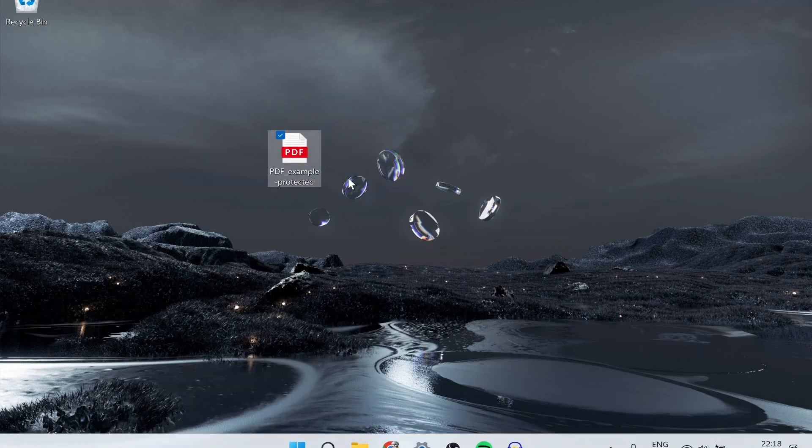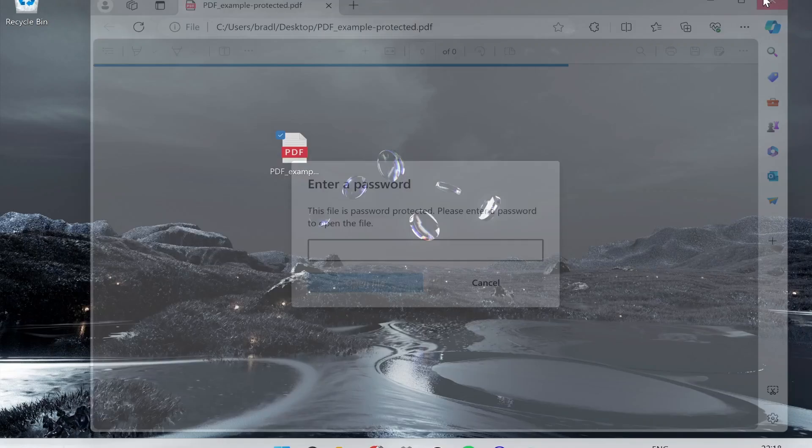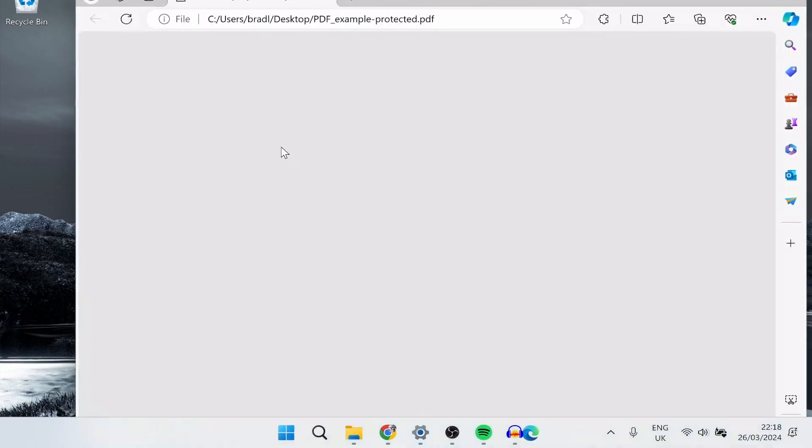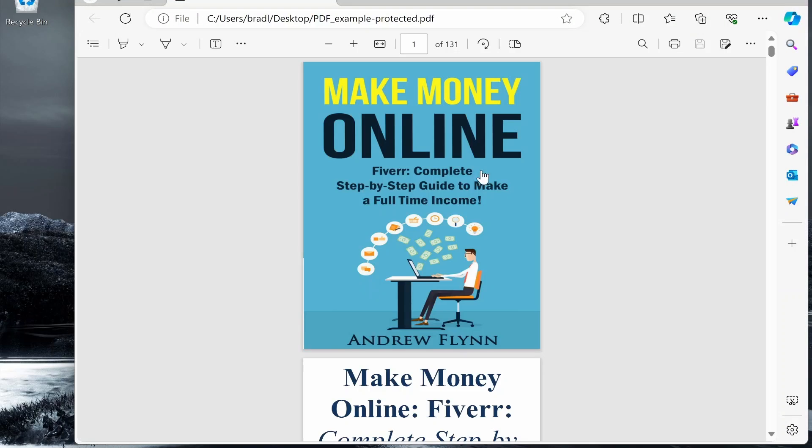In this quick video I'm going to show you how you can remove a password from a PDF file. You can see this PDF file here has a password and it won't let me open the file until I type in the password.